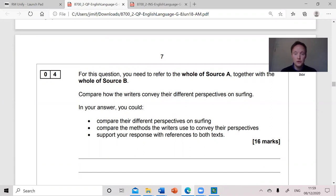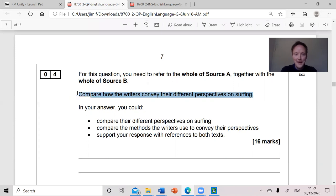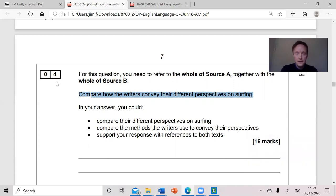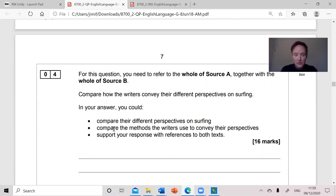The word 'could' means 'should'. In your answer, you should compare their perspectives. How do we know this? Because the question asks you to compare how the writers convey their different perspectives — you've got to do it. The next thing you've got to do is compare the methods, and you've got to use quotations because you always have to use quotations.